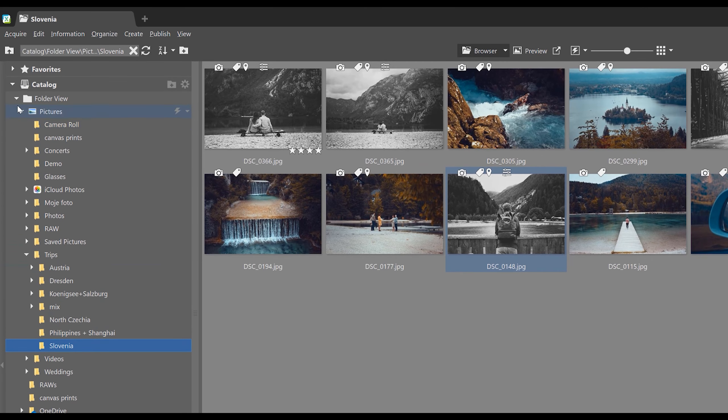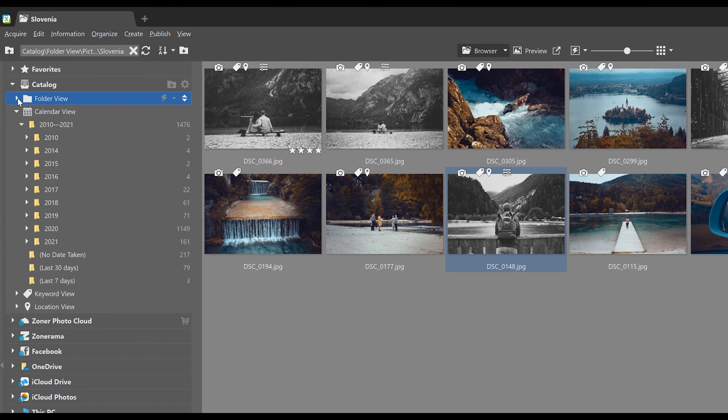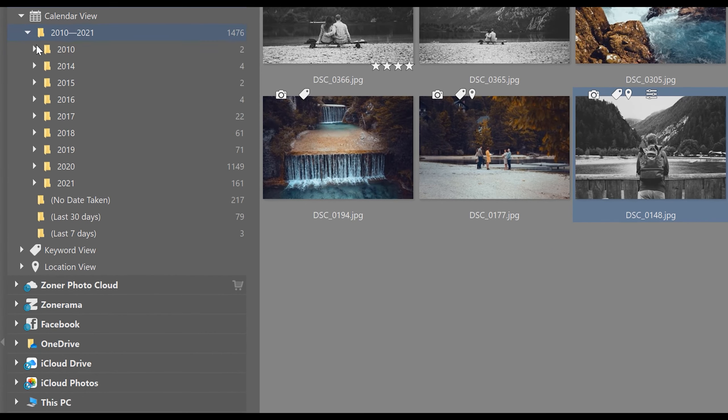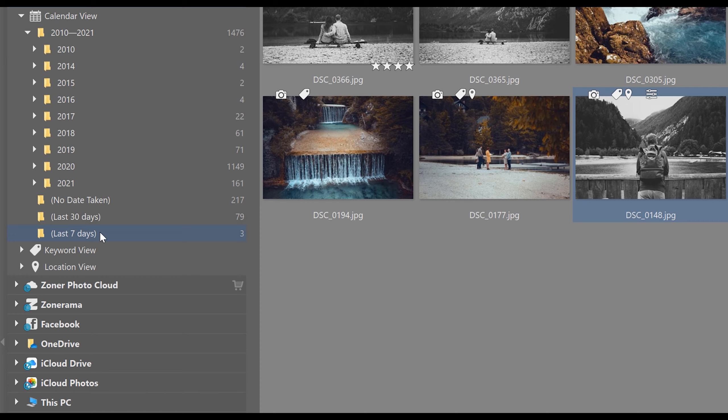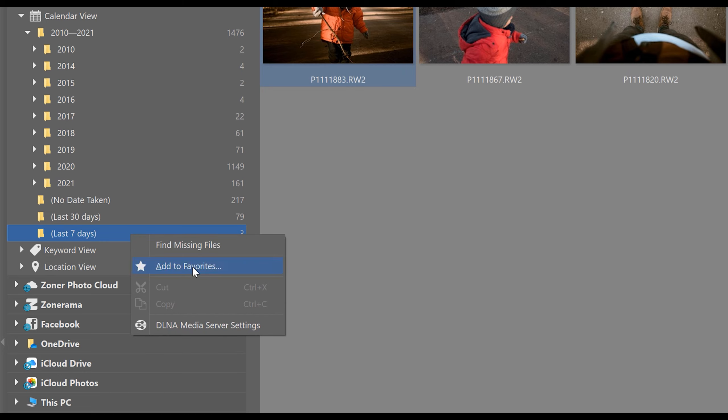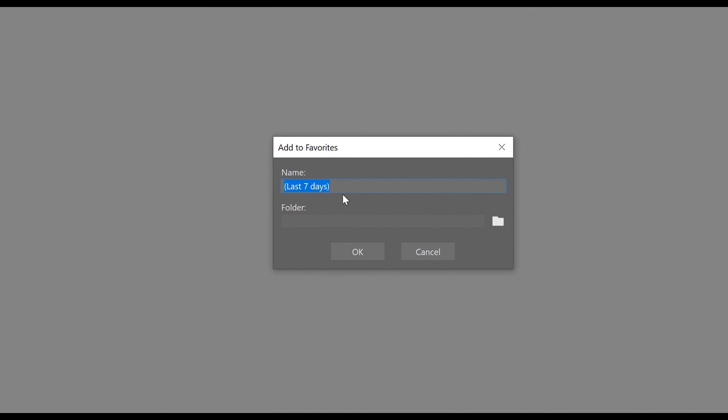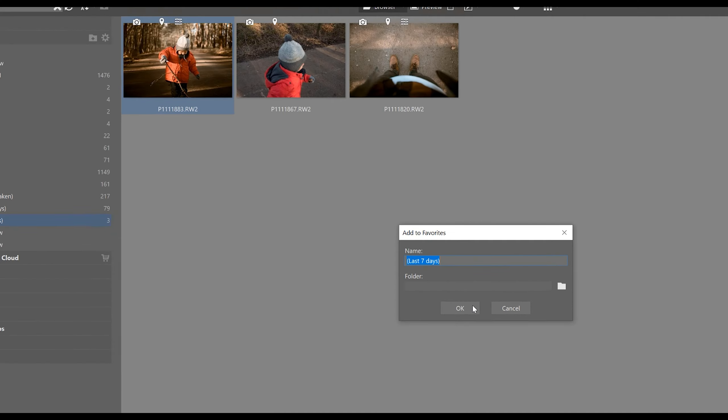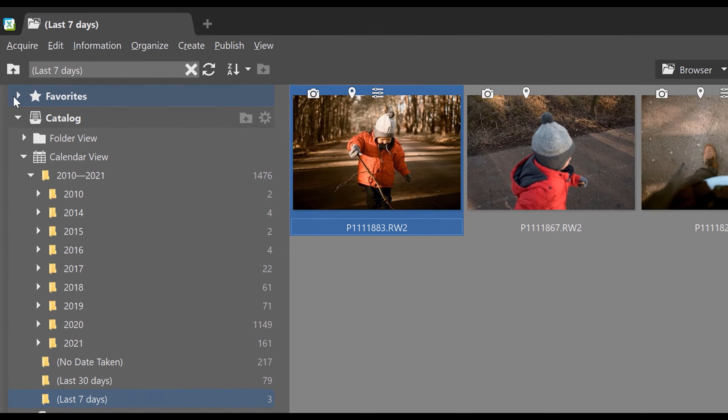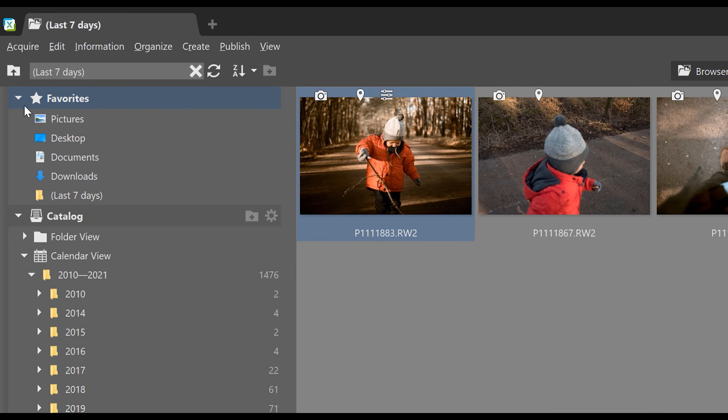Notice there are also some specialized folders here in the catalog. If we want, we can add them and any others into our favorites so that we have quick access to them. Personally, I like to have quick access to photos from the last seven days. So we just have to right click and select add to favorites. Keep or change the name, that's up to you, and then hit OK. And then you'll find this folder up here in your favorite section.